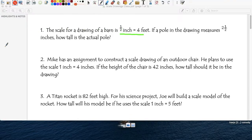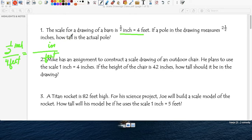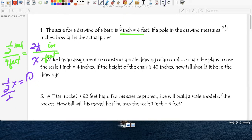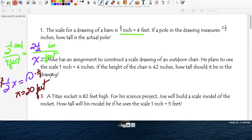Here's your scale: half an inch equals four feet. So I'm going to write inches on top, feet at the bottom, and set up a proportion. It says if a pole in the drawing measures two and a half inches, how tall is the pole in reality? So we cross multiply: half times x, and four times two and a half. Dividing by half means multiplying by the reciprocal — times 2 over 1 — so x equals 20. In real life, that pole would be 20 feet.